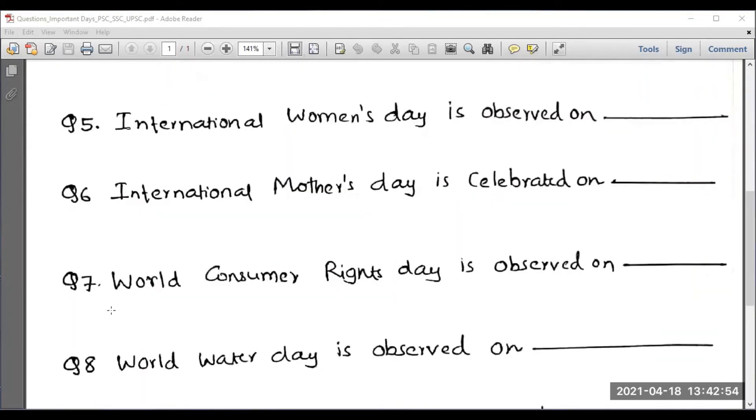Question number 7: World Consumer Rights Day is observed on 15th March.